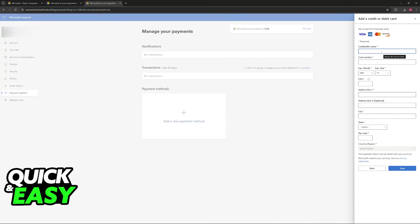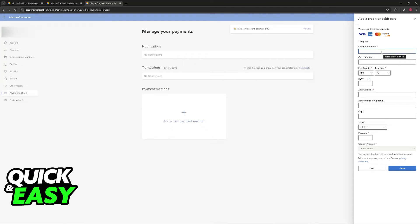You will have to include the cardholder's name, the full card number, the expiry month, expiry year, CVV and finally your full address which includes a first address line, an optional secondary address, a city, a state and a zip code. Finally you just confirm the country or region and then you will be able to add the debit card.